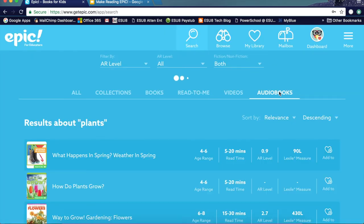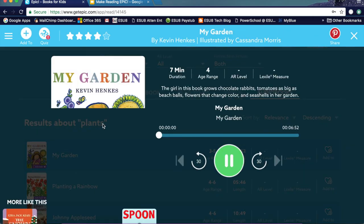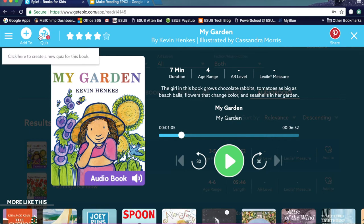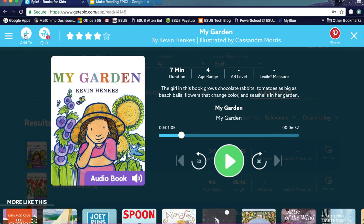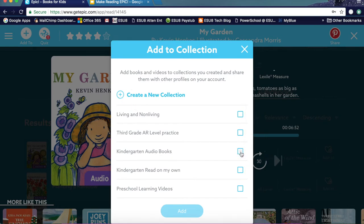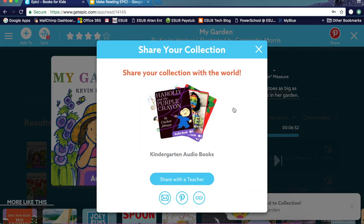Now if I go to the audio books, this is more digitally driven — it'll just play the book and the kids listen. When you open a book, you also get information on it. This one is a seven-minute audio book, age level four, and it does not have an AR or Lexile level listed. There's also a rating, and this is where you as a teacher can create a quiz for this book or add it to a collection you've already created. If I click 'Add to a Collection,' I can say I want to add this to my kindergarten audio books and it puts it in that collection.